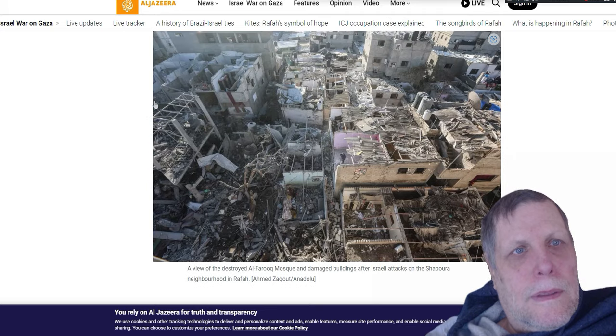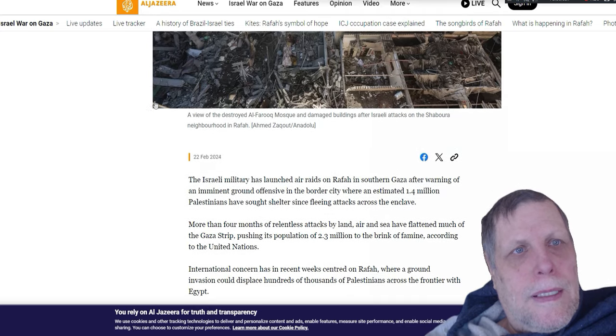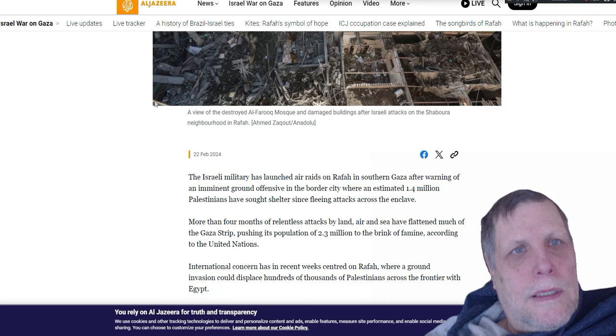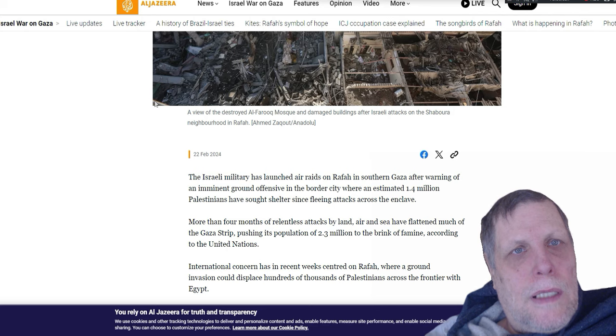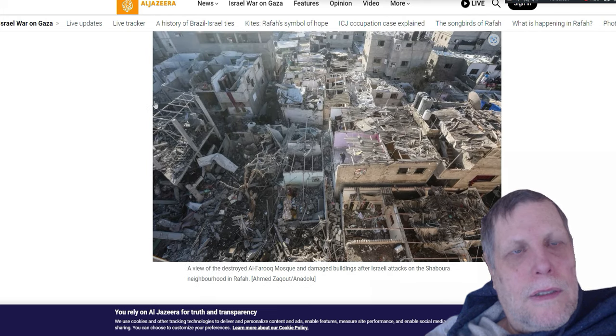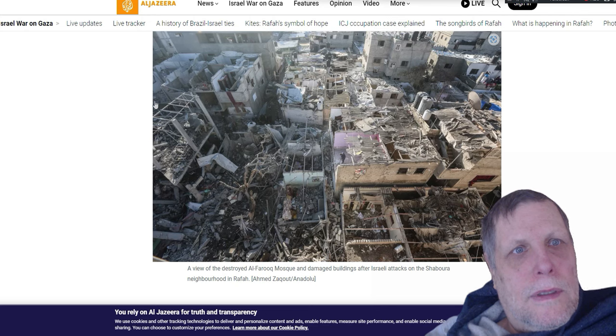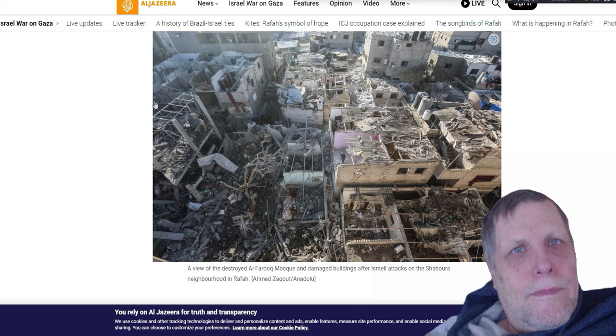This picture says a view of the destroyed Al-Froog Mosque and damaged buildings after Israeli attacks on the Shabarua neighborhood in Rafa. So that is Rafa, that's what it looks like now, and there's 1.4 million people living there. Boy, what can I say.